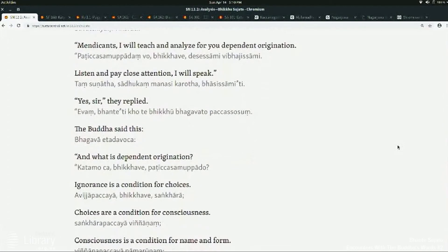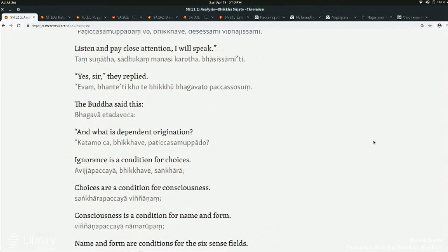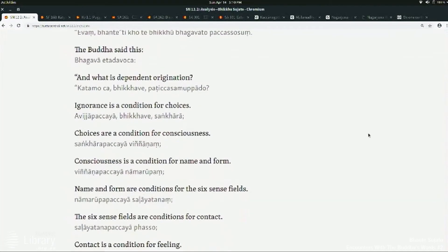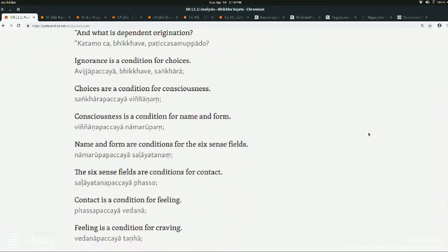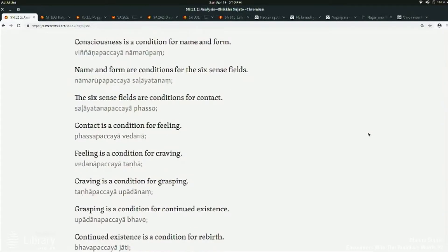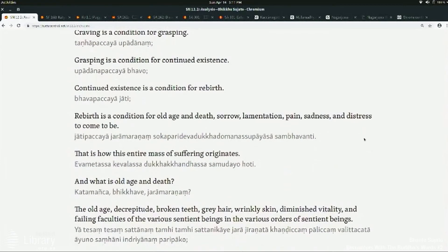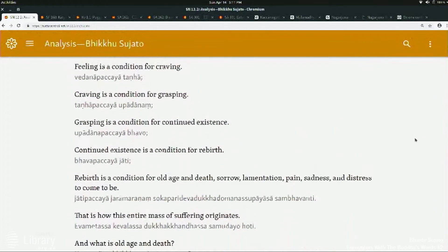So let's just go through these 12 factors. I'm going to test your knowledge. Briefly: ignorance is a condition for choices. Choices are a condition for consciousness. Consciousness is a condition for name and form. Name and form are conditions for the six sense fields. The six sense fields are conditions for contact. Contact is a condition for feeling. Feeling is a condition for craving. Craving is a condition for grasping. Grasping is a condition for continued existence. Continued existence is a condition for rebirth. Rebirth is a condition for old age and death, sorrow, lamentation, pain, sadness and distress to come to be — that is how this entire mass of suffering originates.